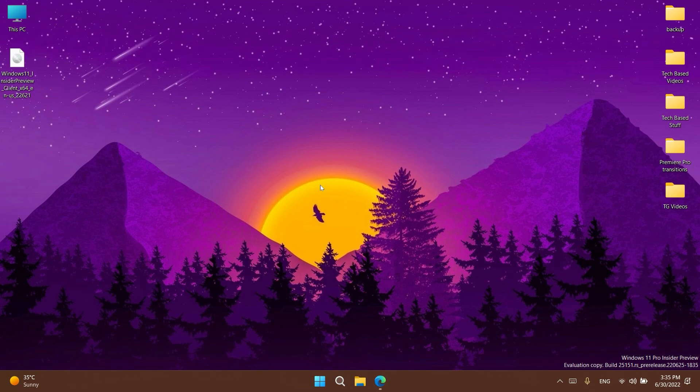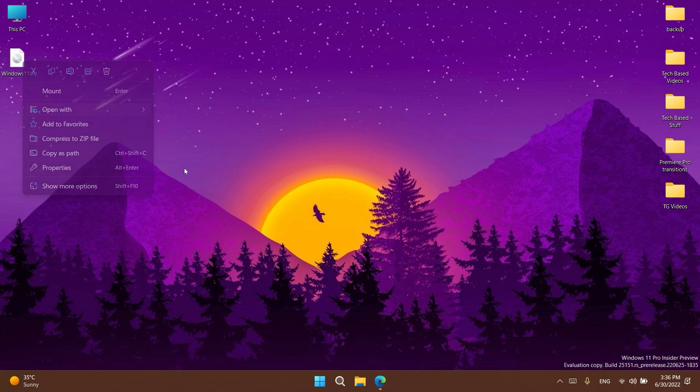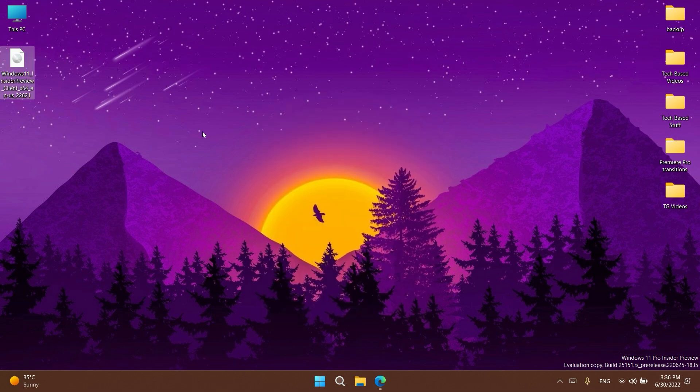As you can see, we all know the old Open With menu that we had in Windows 10 as well. I'm clicking on Open With, we have this simple menu with a Windows 10 theme. It doesn't have a dark mode and it's really not looking so great in Windows 11.